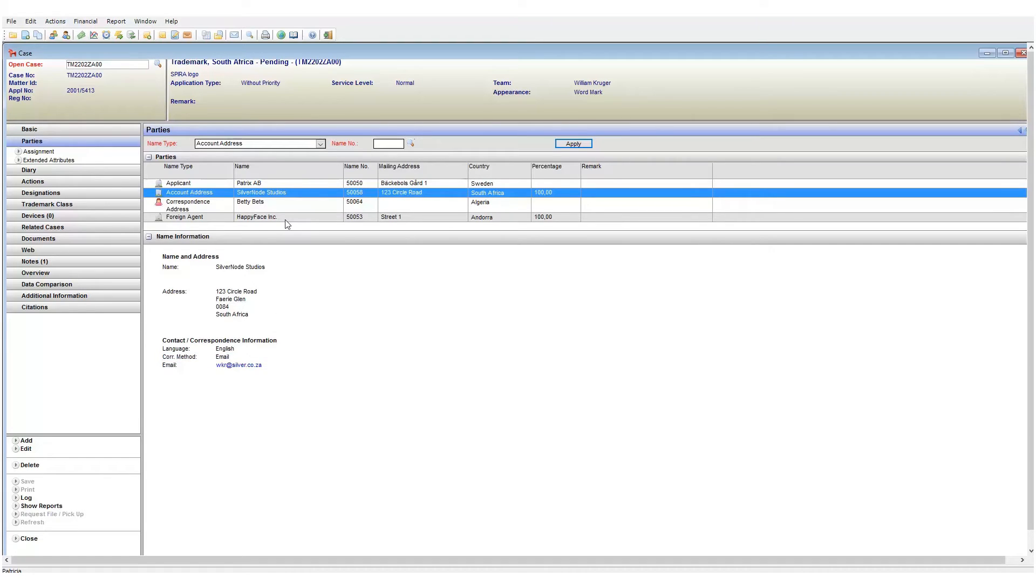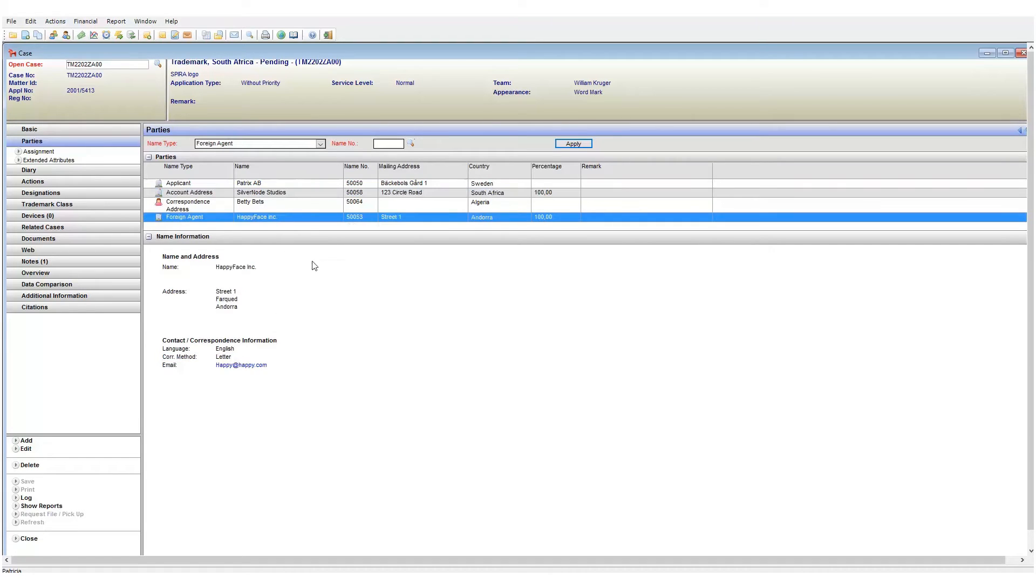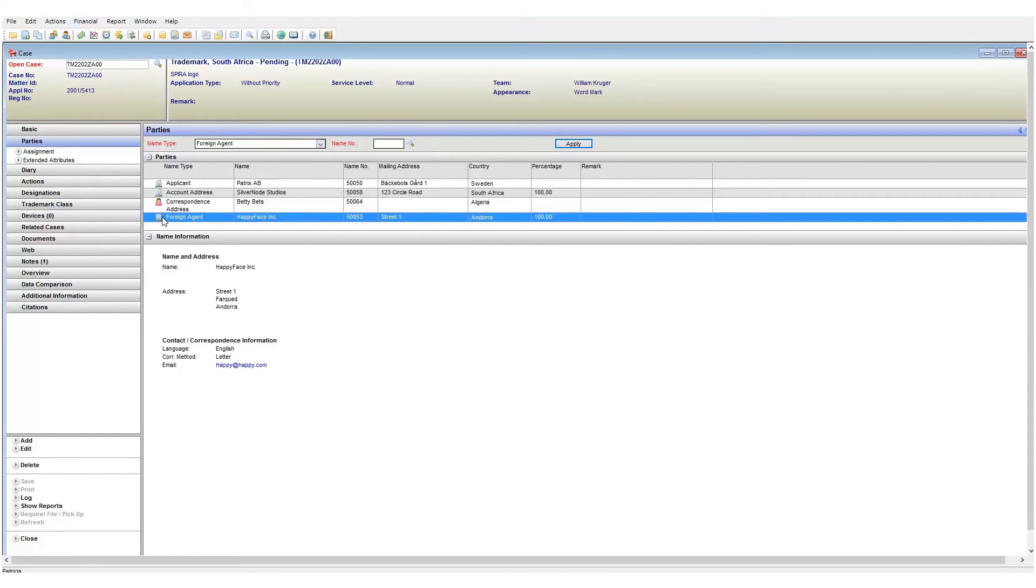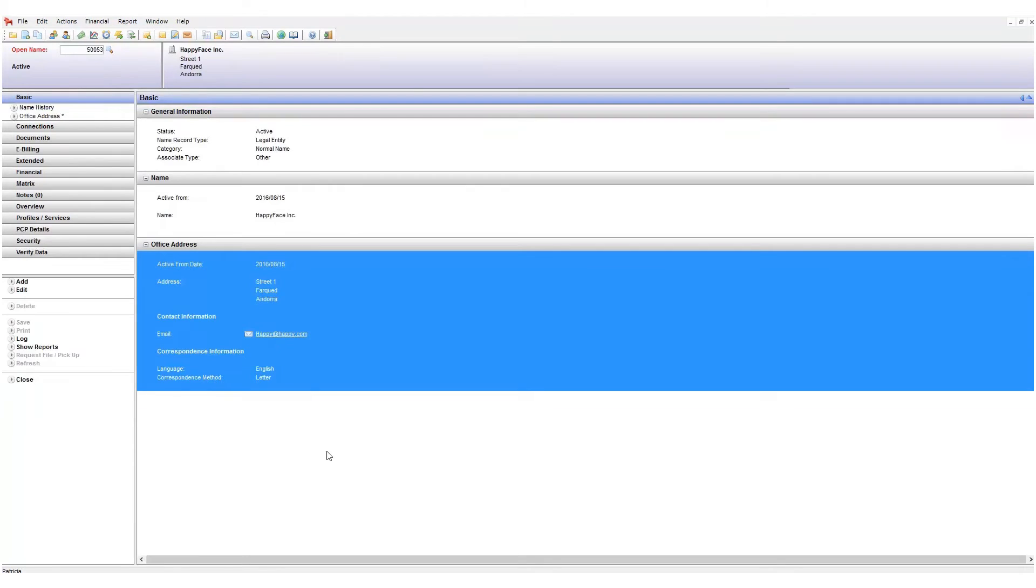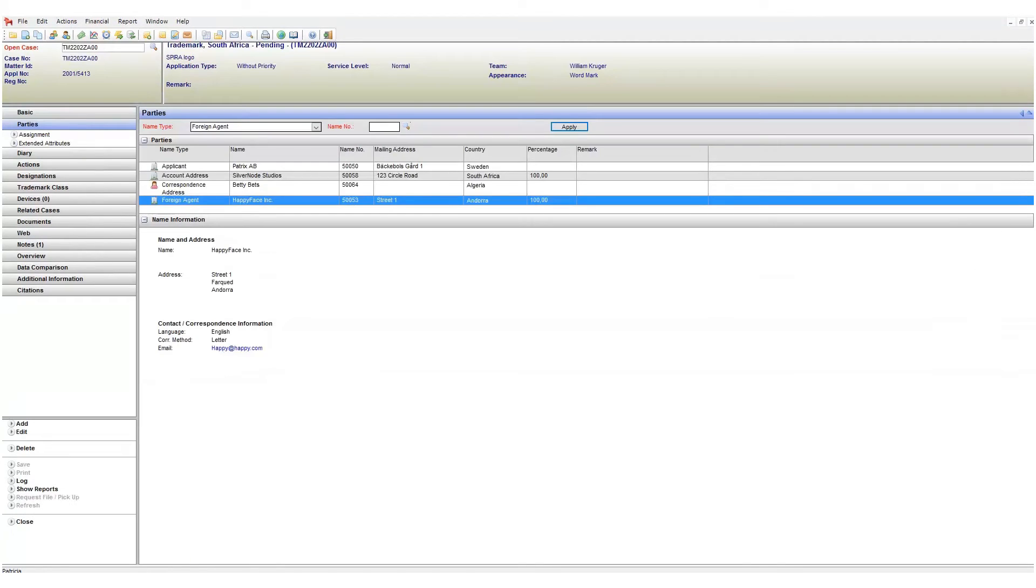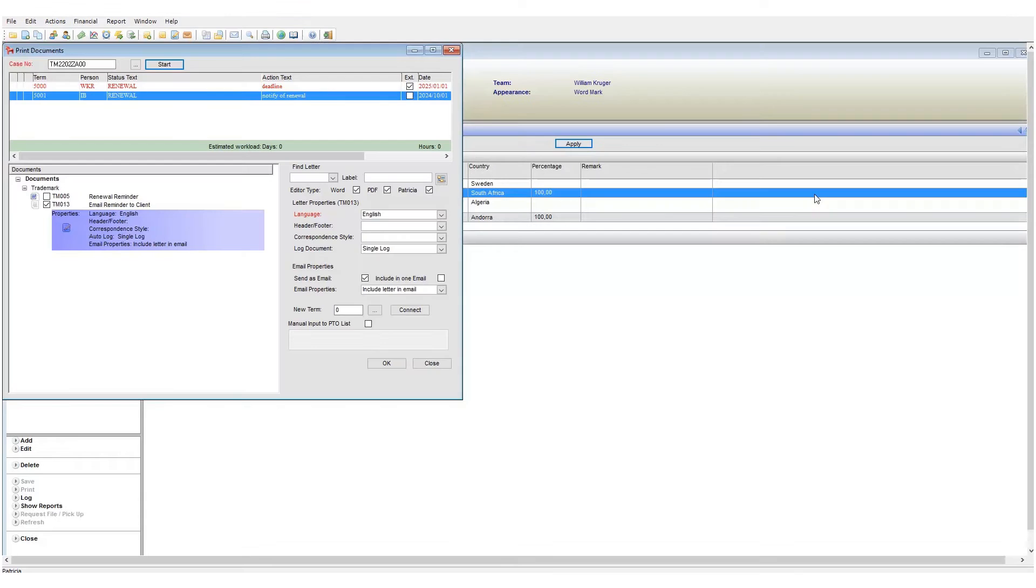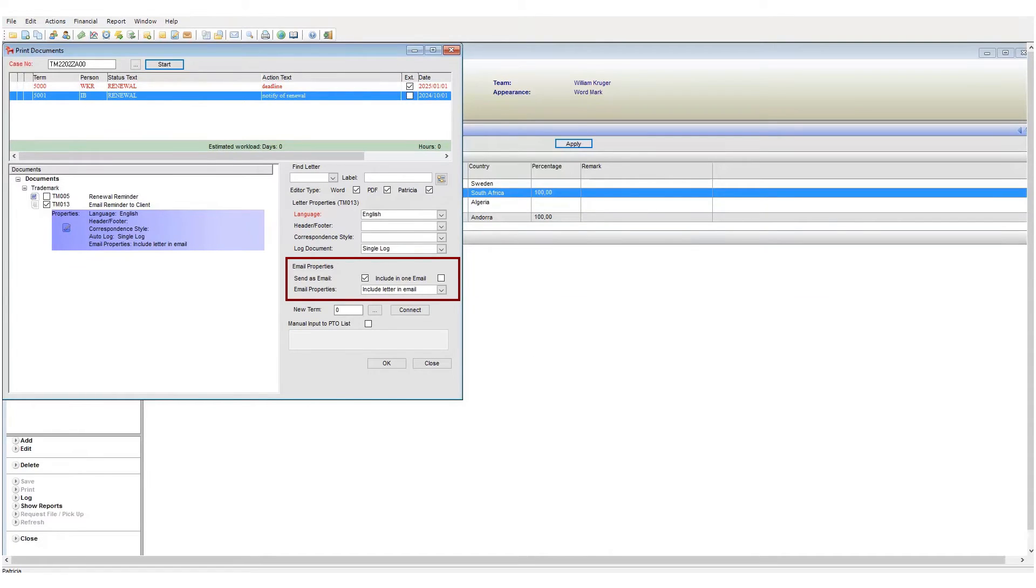In my example, the account address is set to receive emails, but my foreign agent is not. If I wanted to change this I need to go into the names area and change it under address details. So Patricia now knows that our template has a specific recipient and this recipient's communication preference is email.